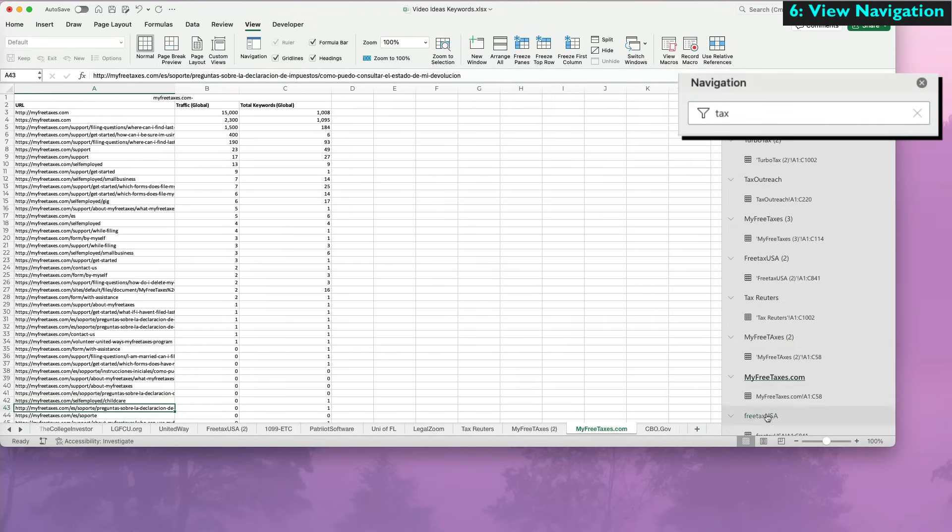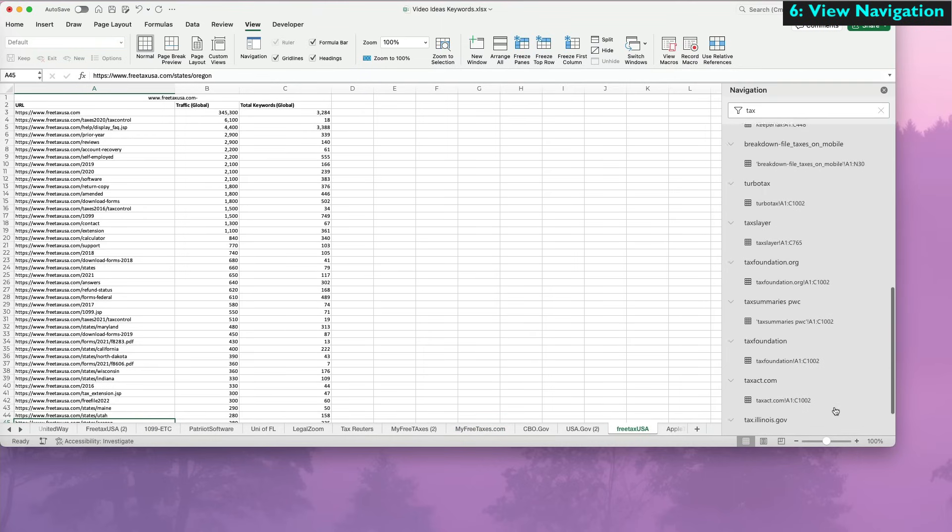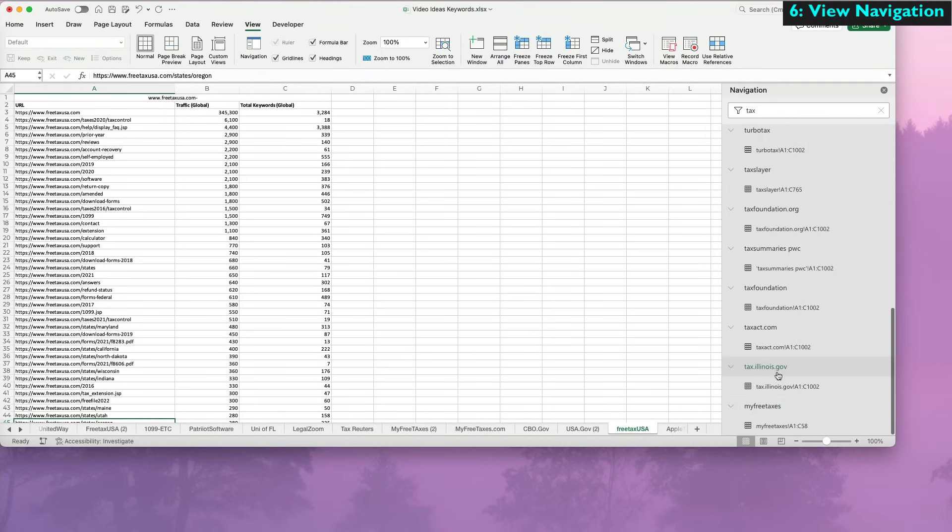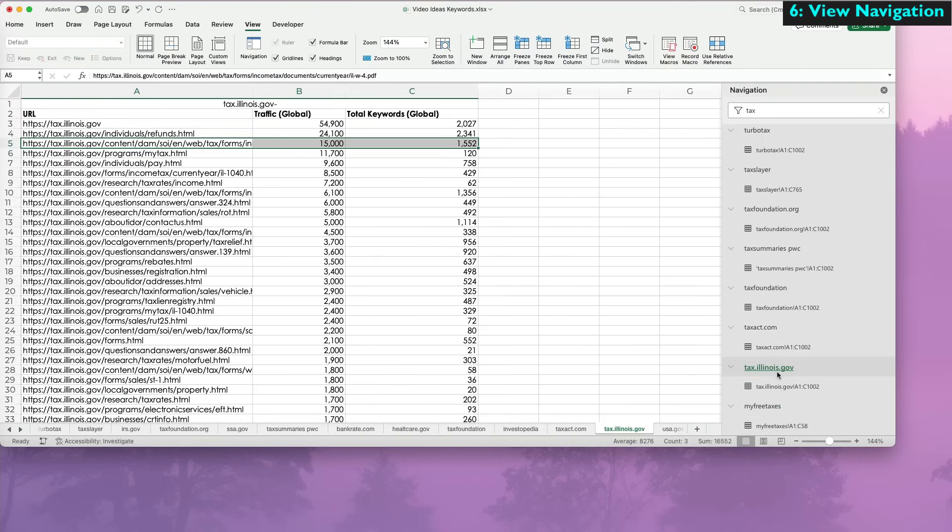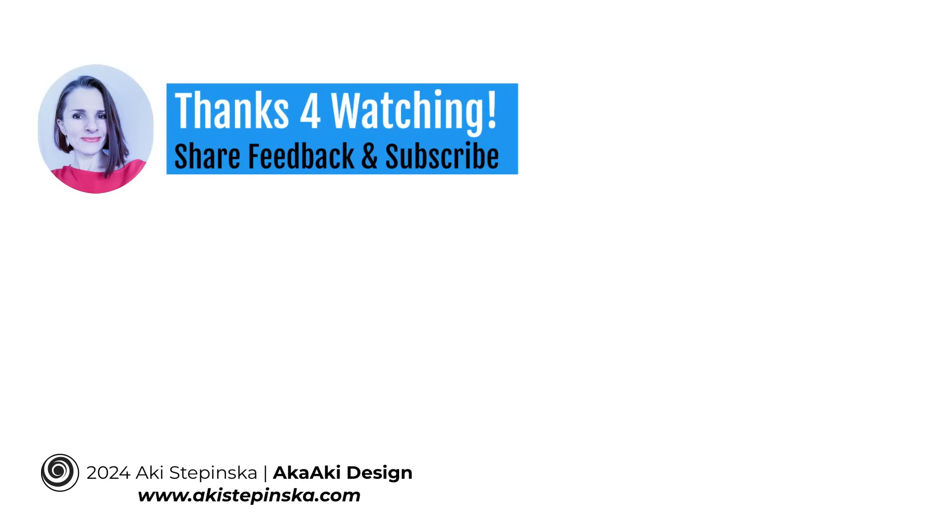If Microsoft is watching, it would be super helpful to be able to reorganize the tabs here. Thanks so much for watching!